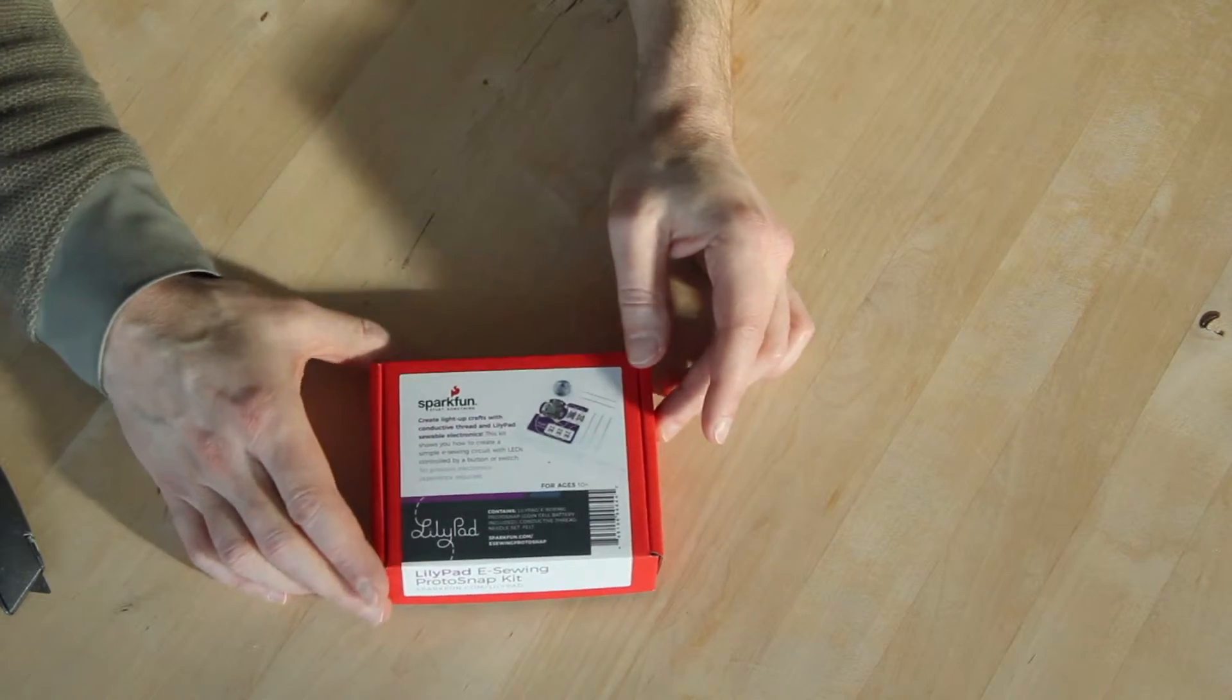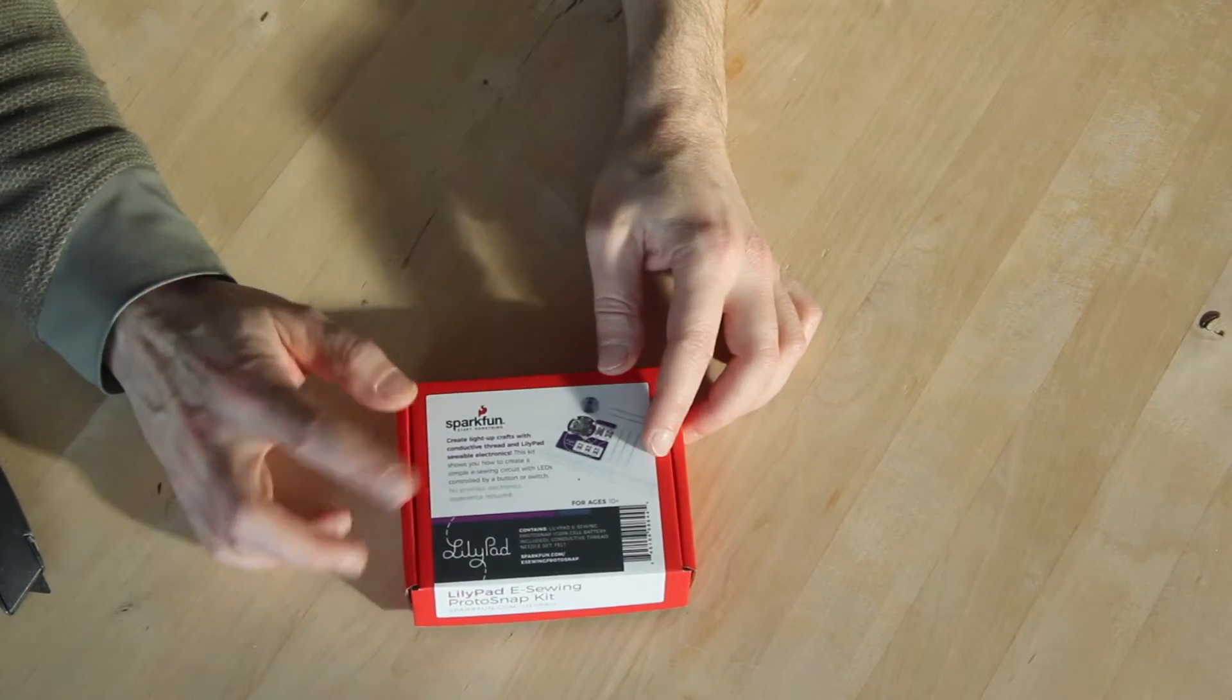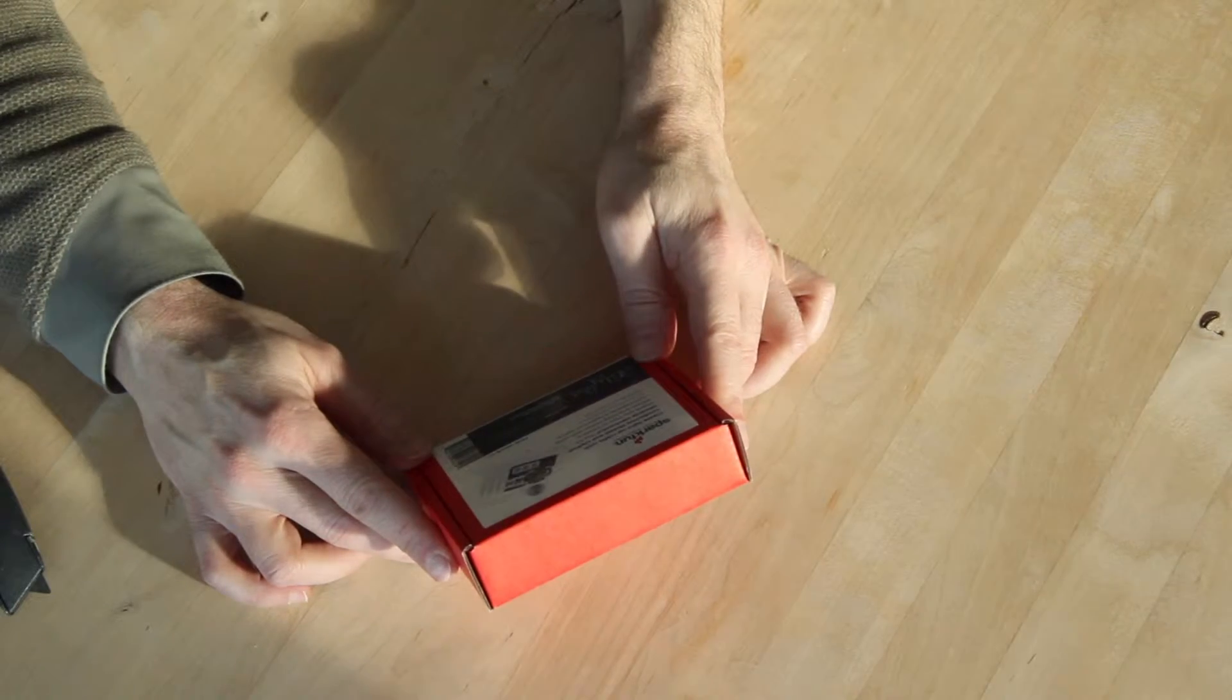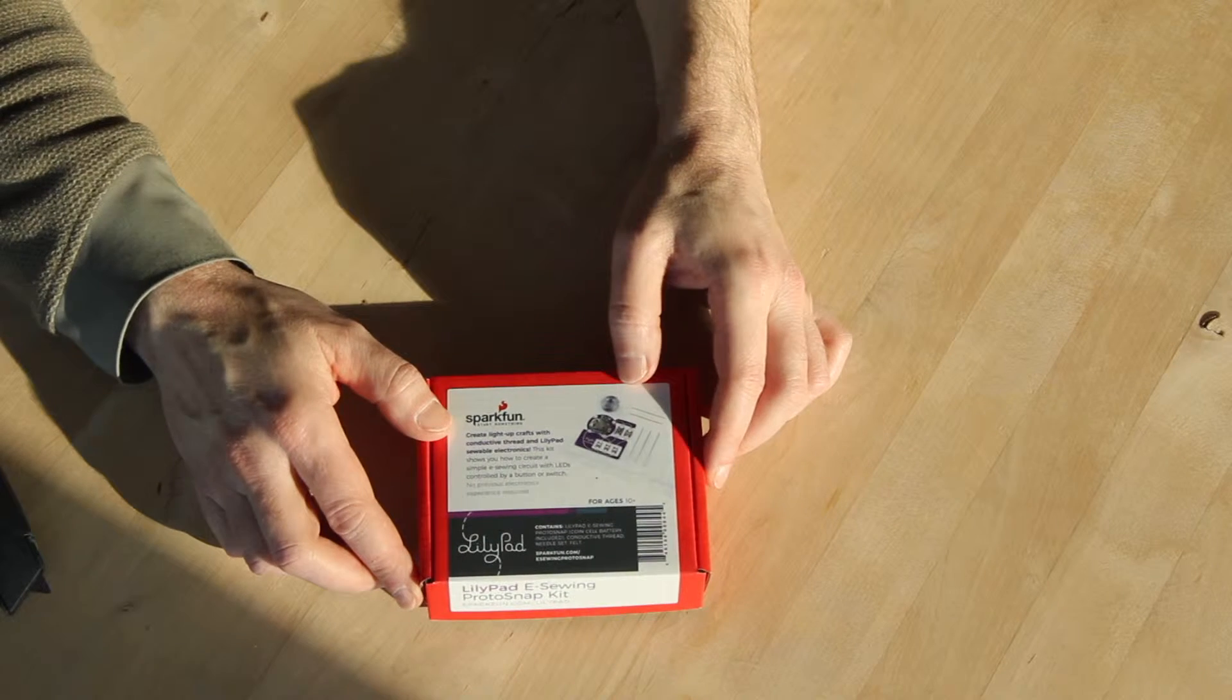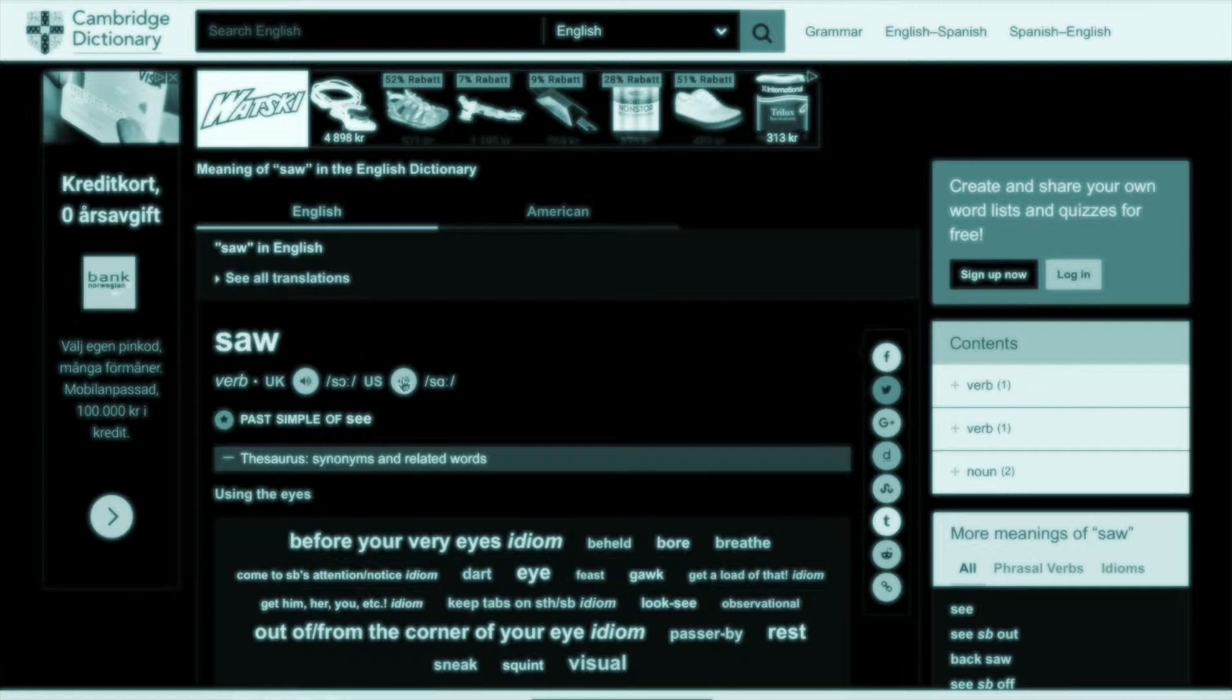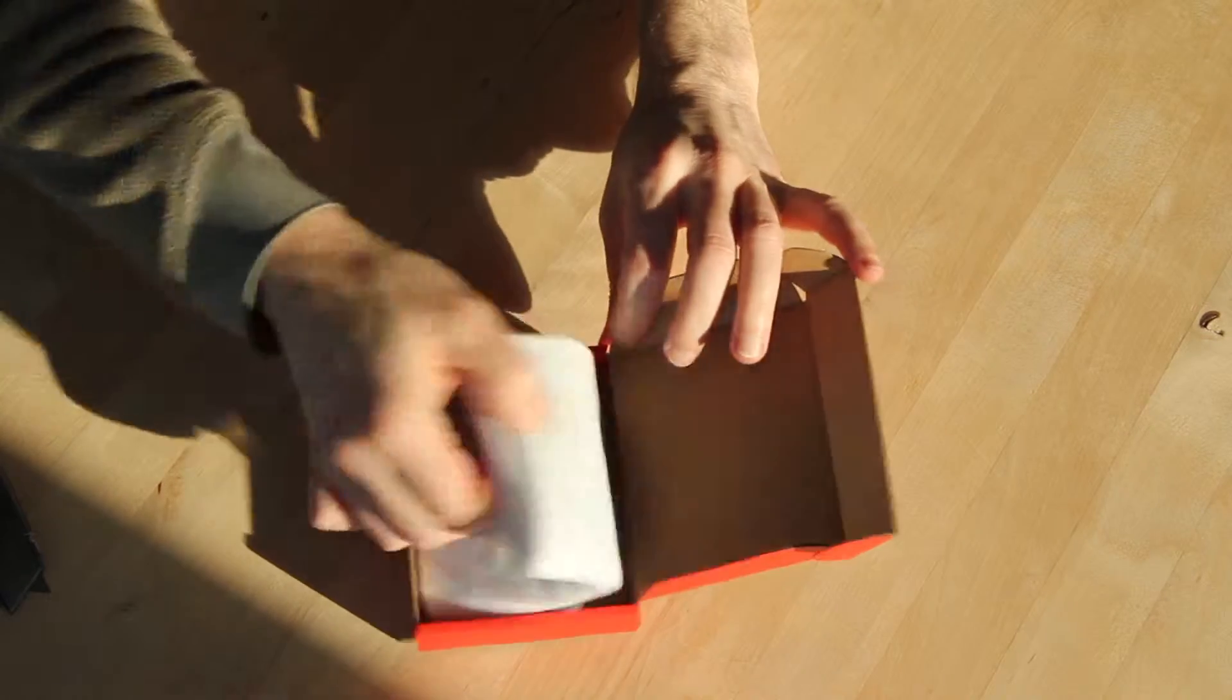So, this is from the Lillipad series. It's electronics that you sew onto clothing. Yeah, it's called e-sewing. Sewing? Sawing? So. So. Saw. Saw. My English isn't good enough to pronounce that correctly.